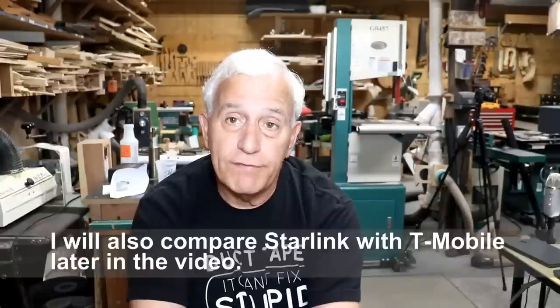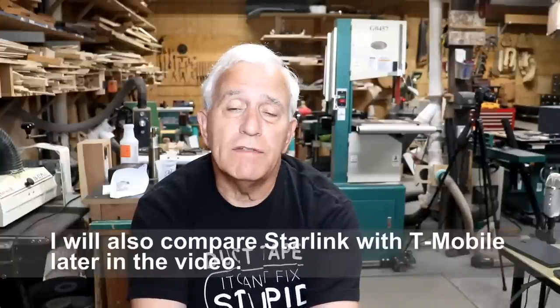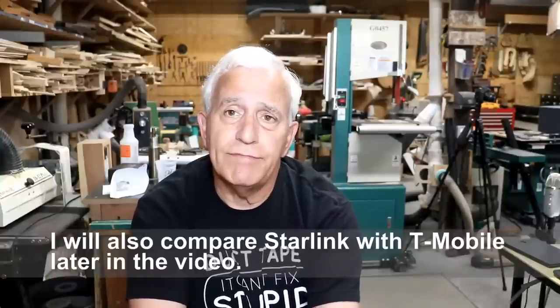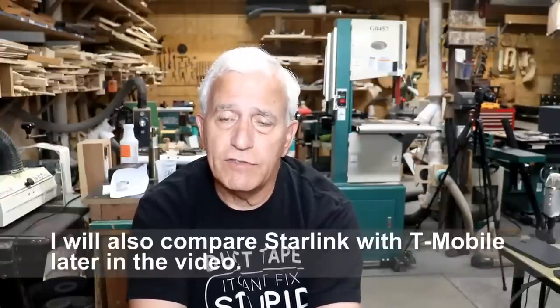Hello, my friends. Jerry Rosa here in the Rosa Stringworks Workshop. It is Monday, June 6, 2022, and I'm here to do a review on the Starlink RV version of their internet service.